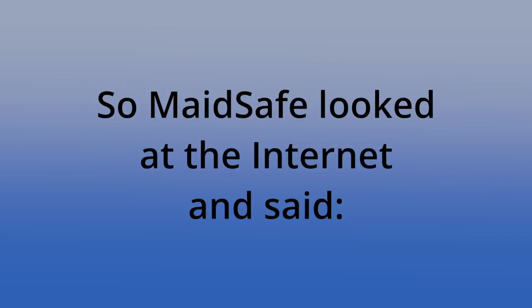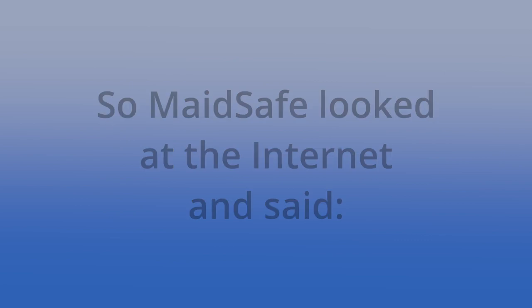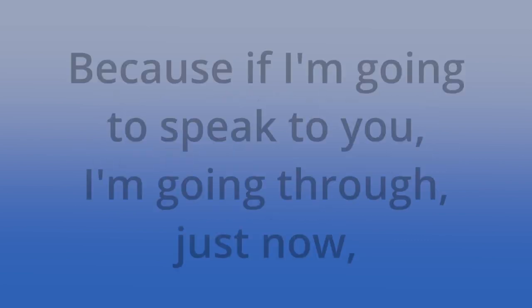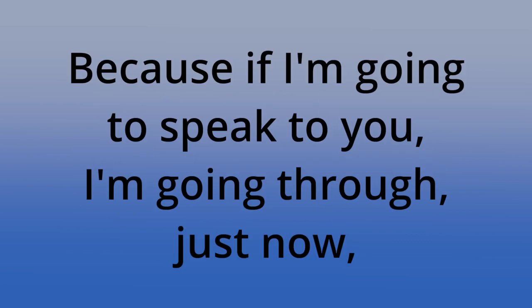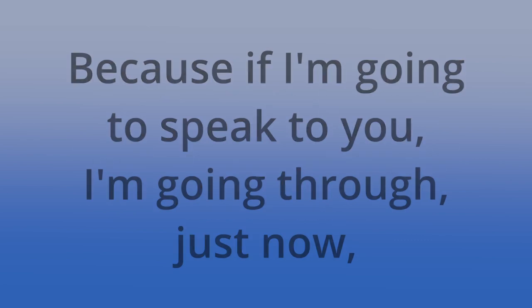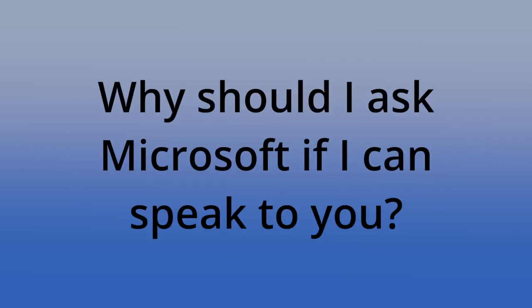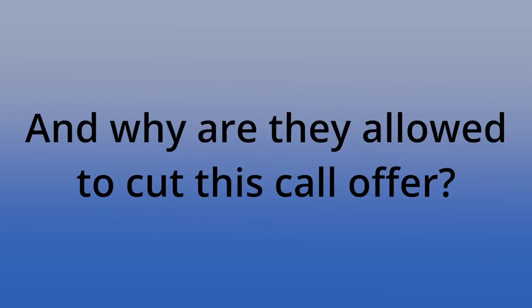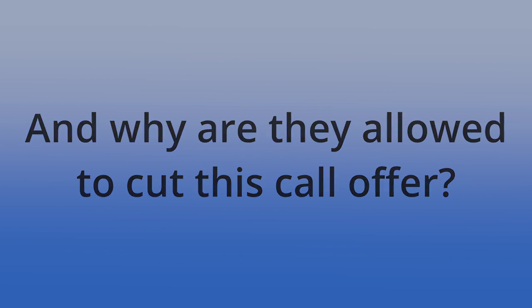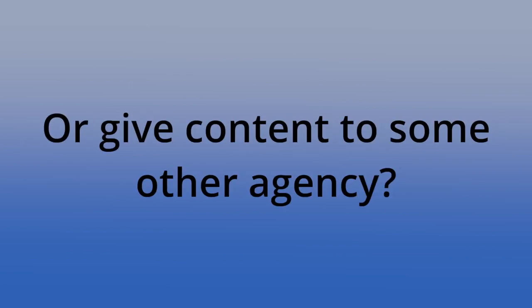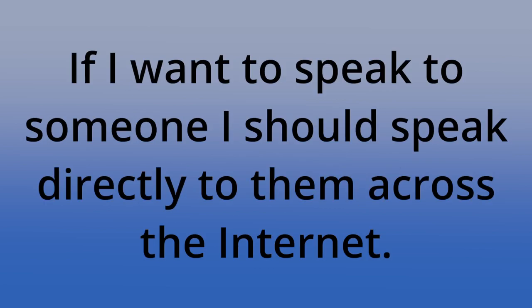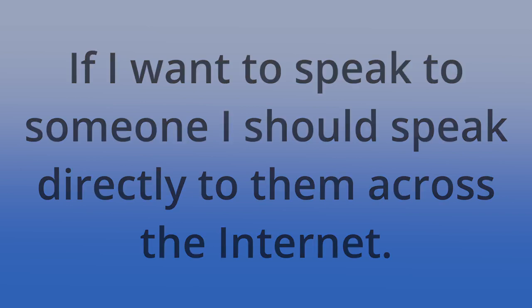Bitcoin was able to remove that. So MadeSafe looked at the internet and said, this is quite strange because if I'm going to speak to you, I'm going through just now Skype or something, Microsoft servers, why should I ask Microsoft if I can speak to you? And why are they allowed to cut this call off or give content to some other agency? If I want to speak to someone, I should speak directly to them across the internet.